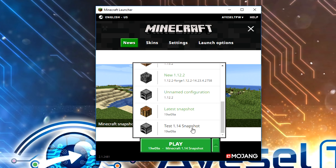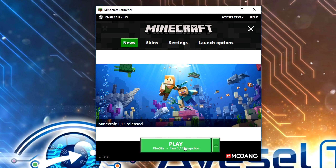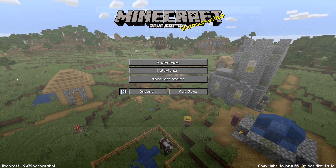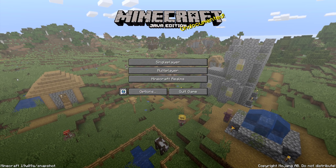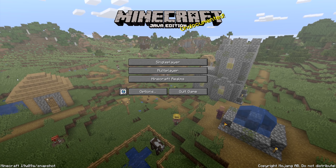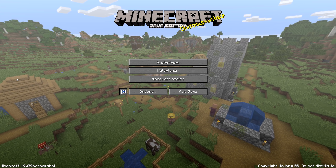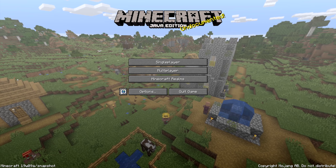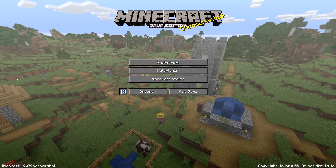And we're going to select the new version down here, which is "test 1.14 snapshot," and we're going to press play. And as you can see, we have the latest version of Minecraft now installed. You can see in the bottom left hand side of the screen: Minecraft 19w09a backslash snapshot.